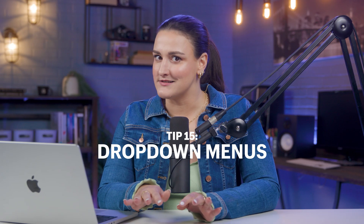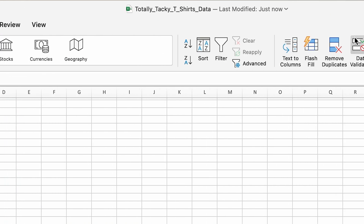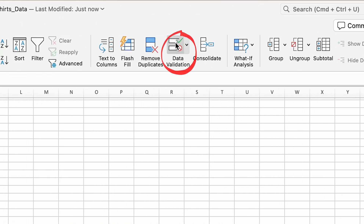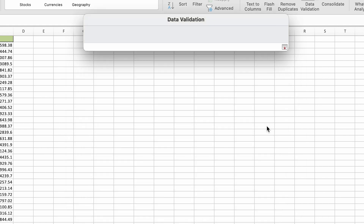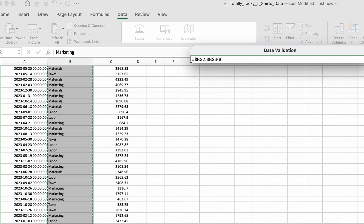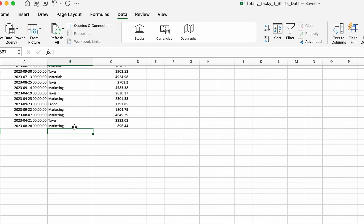Errors in data entry can throw off your entire analysis. Maybe you want only certain text entered in certain columns. Highlight the range, head to the Data tab, click Data Validation, and choose List. Type in the valid items, or to save time, just highlight the range where the items are listed. Now you'll have a drop-down menu when manually entering data, so there's no risk of typos throwing off your analytics.